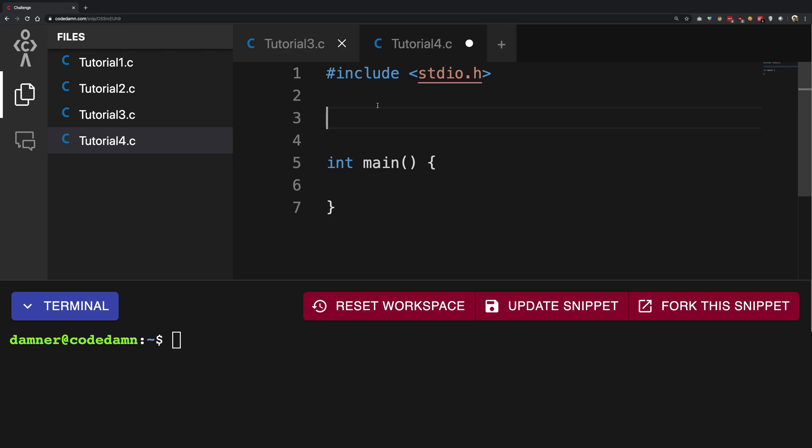For example, we could have a function which calculates the square root of a number. So I might use this functionality, I might use this feature again and again in my application over and over. So I do not really want to copy paste that code again and again, because what happens if I find a bug in one part and I want to change it? Now I have to do it at all the places I'm using that particular code.